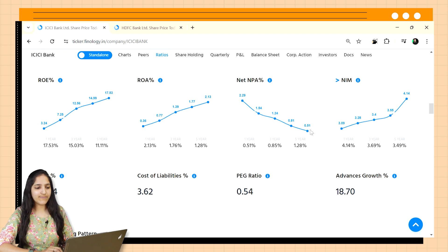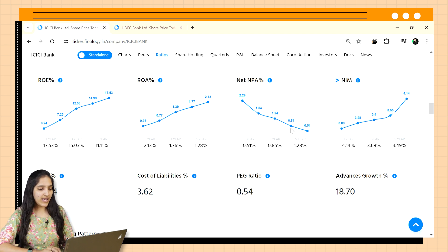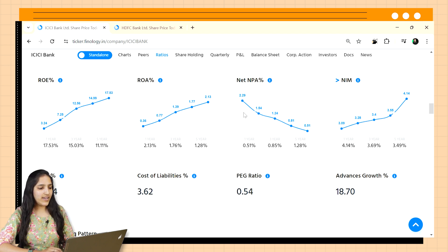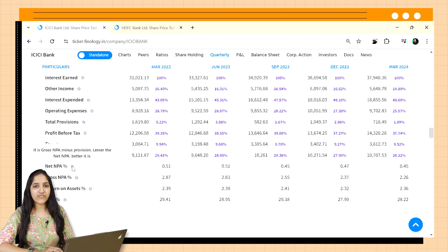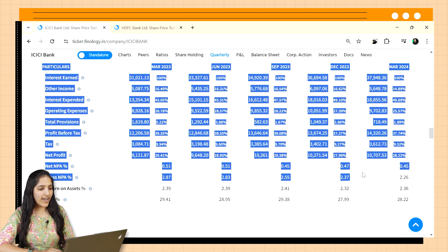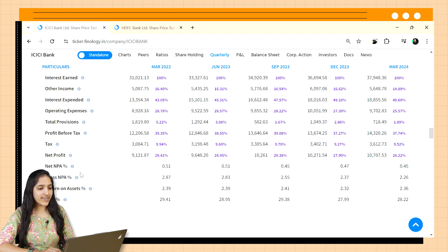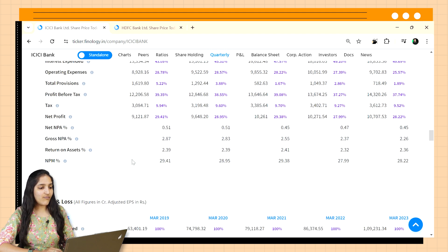There are two types of NPA ratios reported by banks: Gross NPA and Net NPA. Gross NPA shows the total loans which have defaulted, while Net NPA shows the total minus the provisions set aside. Net NPA is more important as it represents the actual loss to the bank. In Ticker, you can find both gross and net NPA percentages in the quarterly table for the past five quarters. For ICICI Bank, we can see it is decreasing quarterly, which is a positive sign.